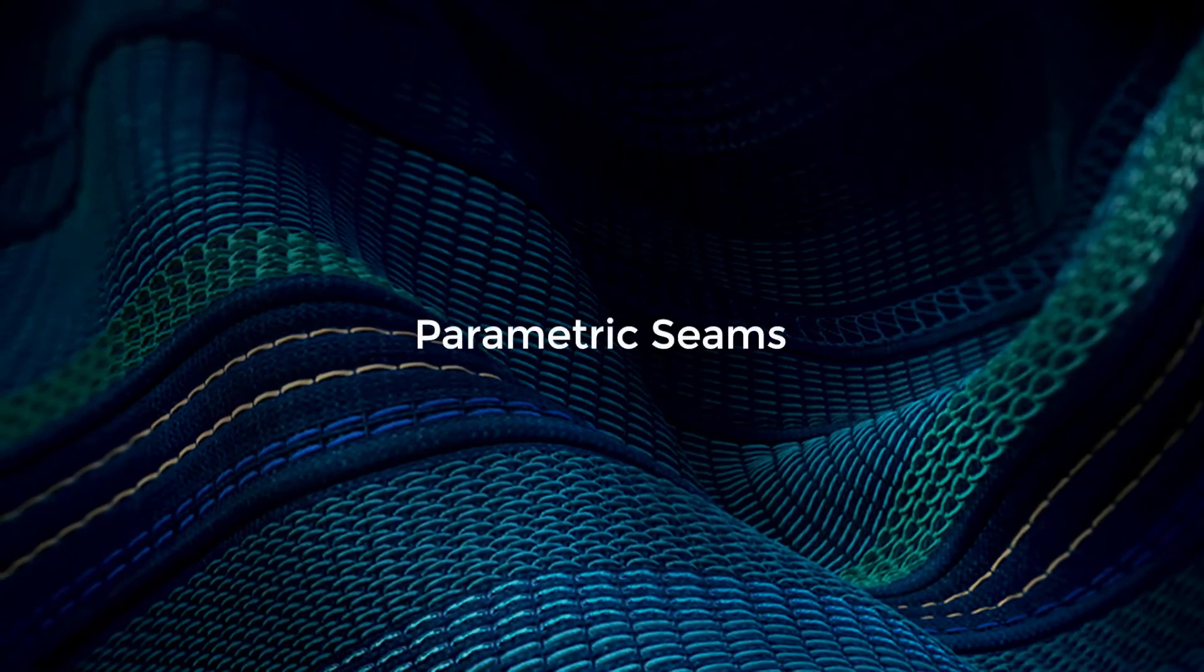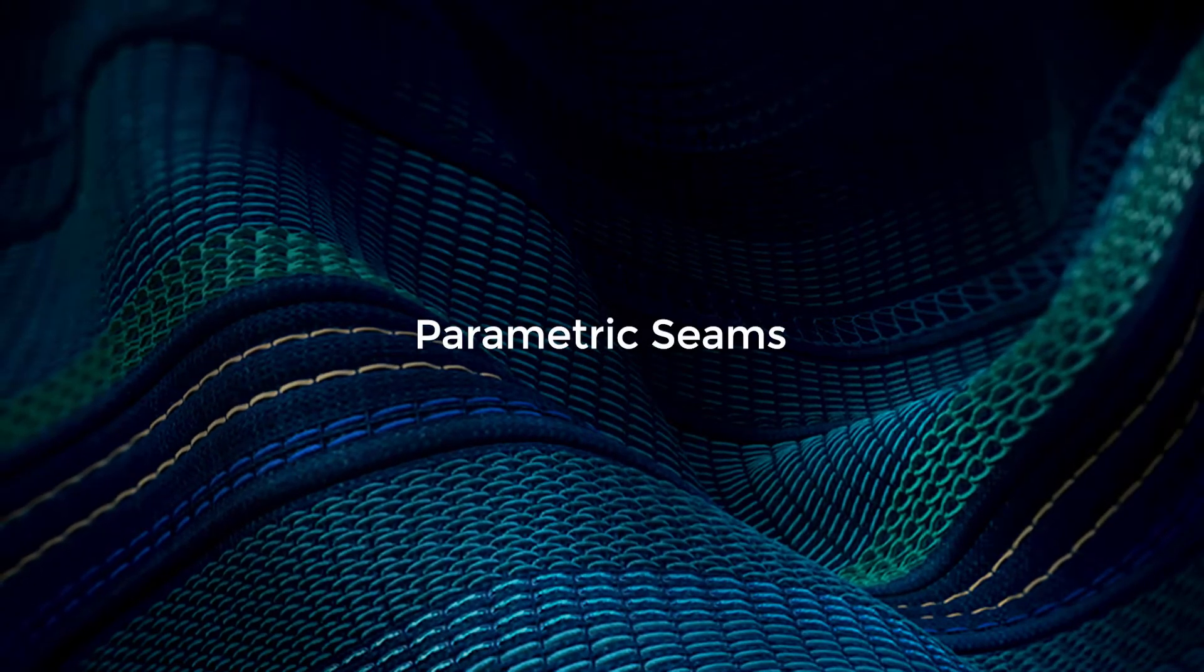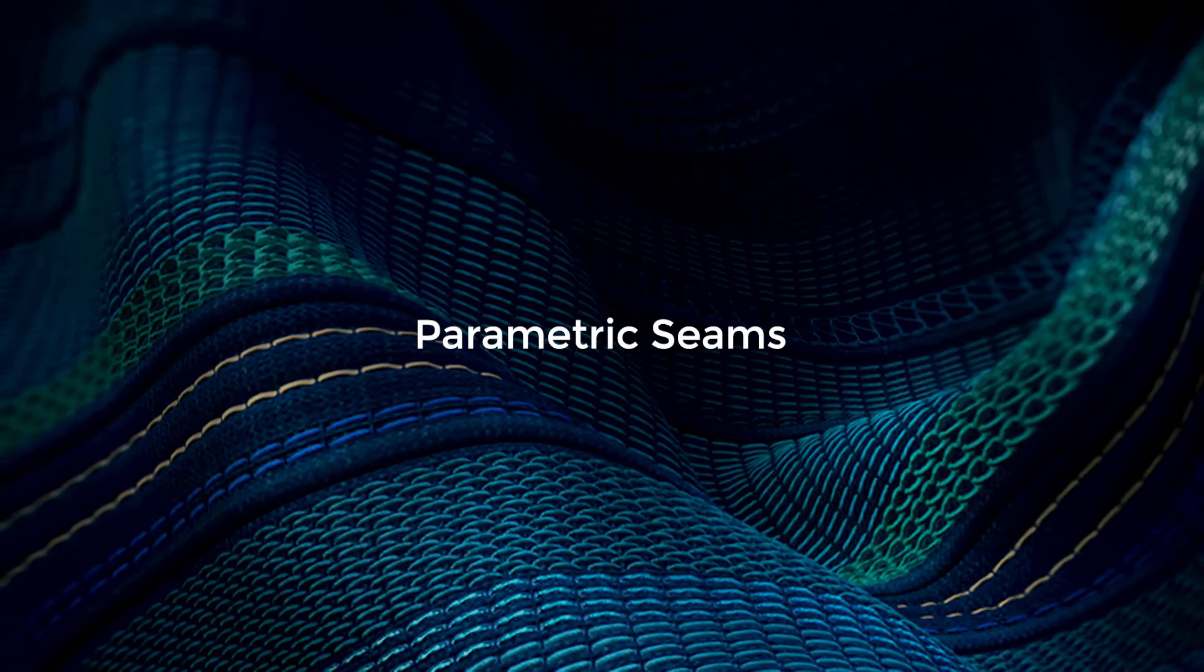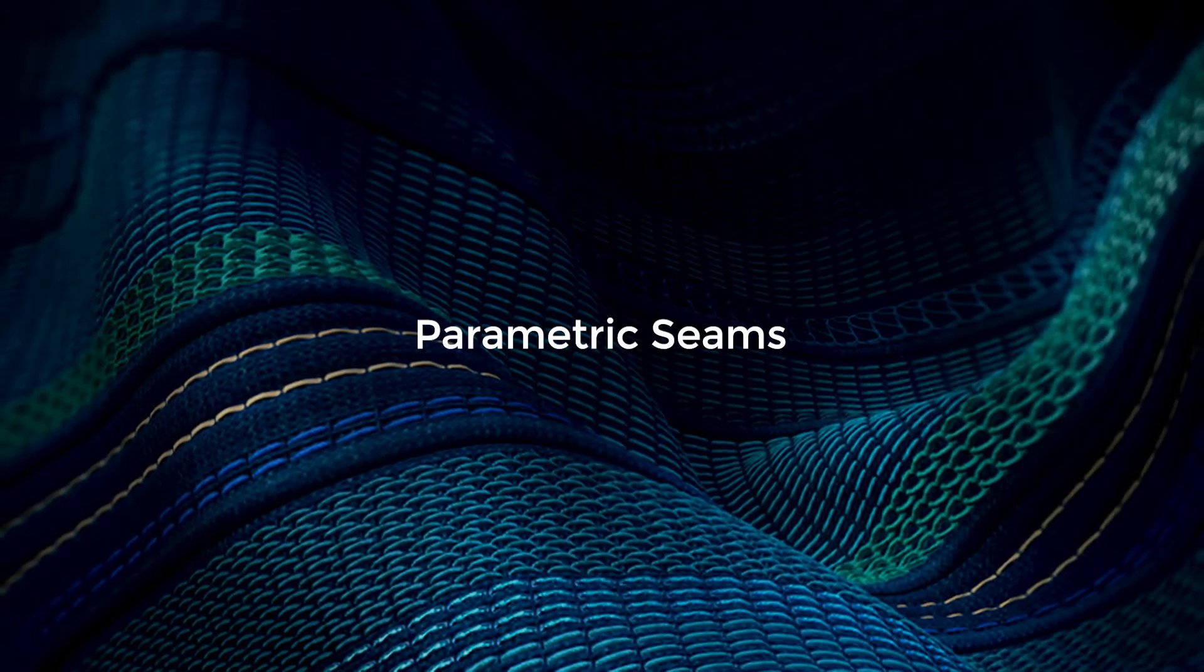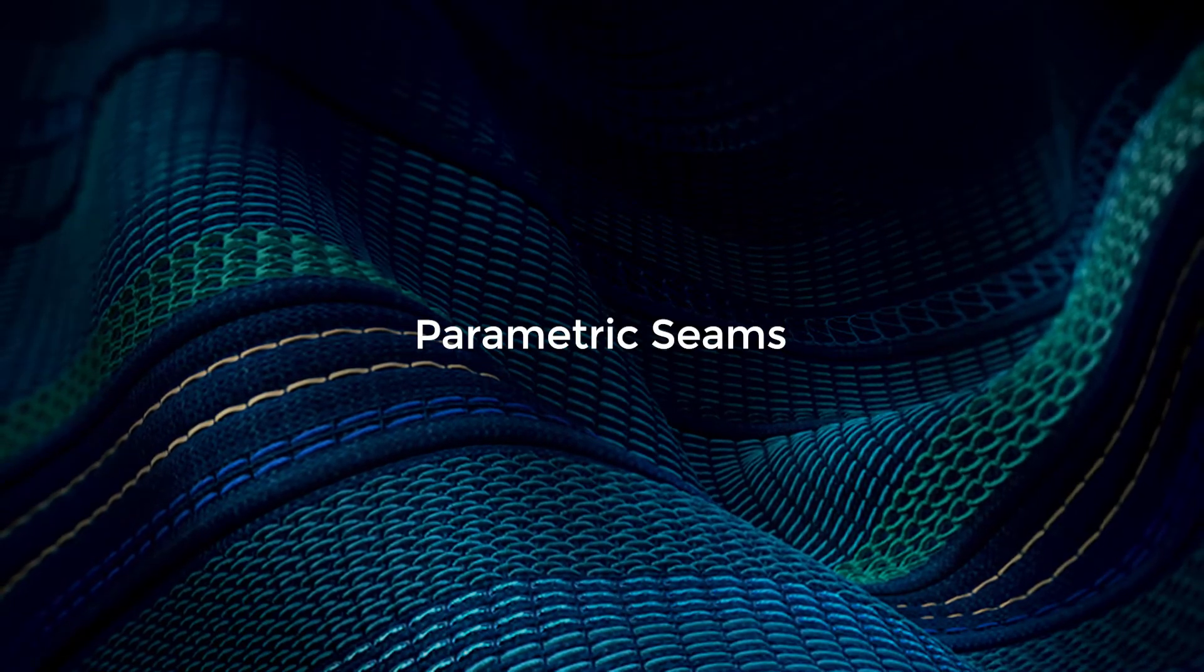We will start with parametric seams. This feature allows you to customize the seam workmanship and thread properties.